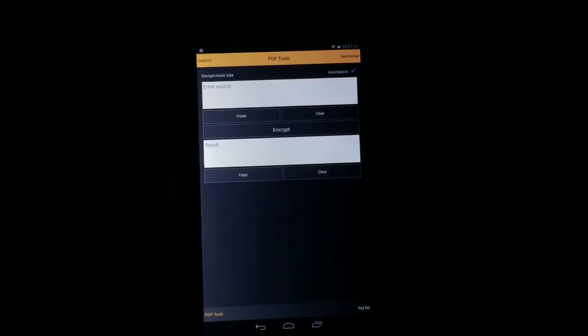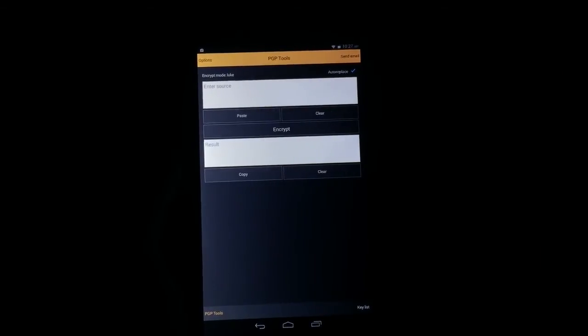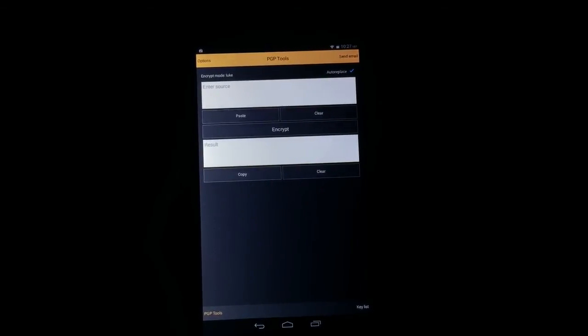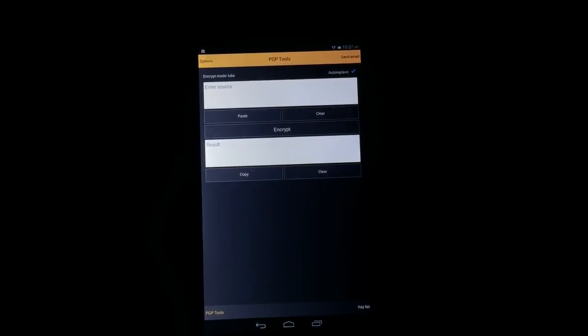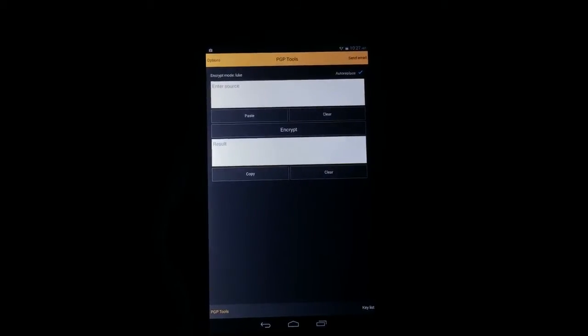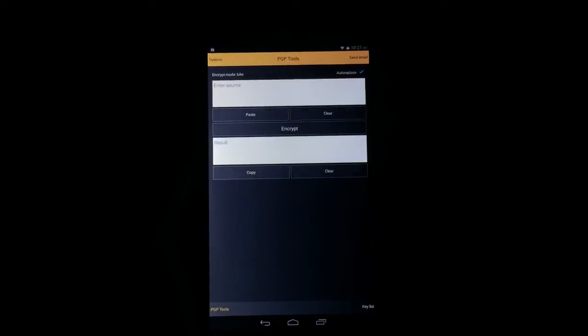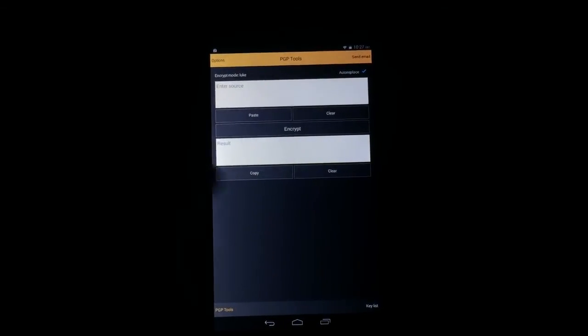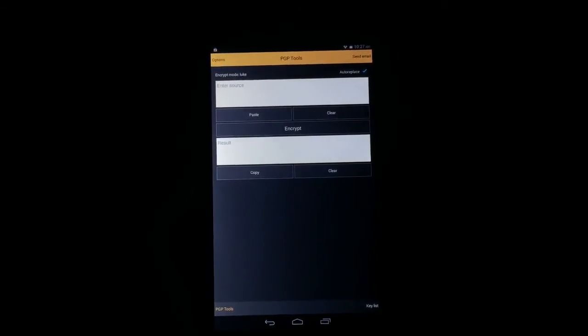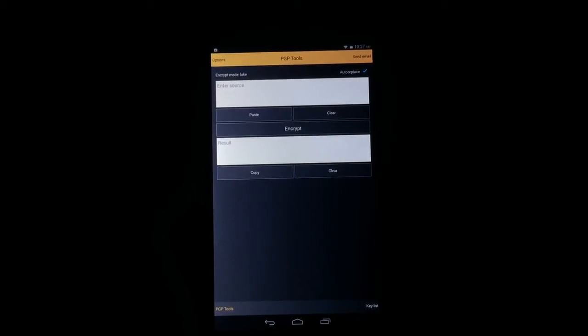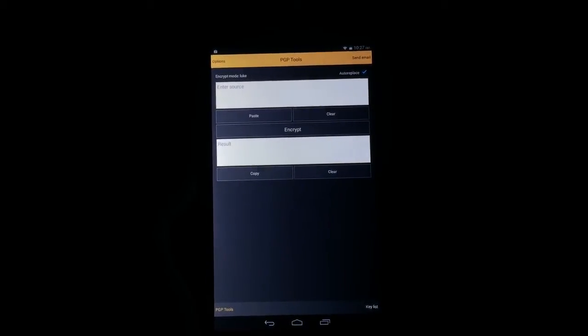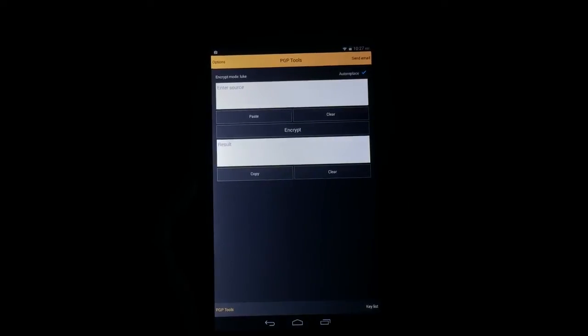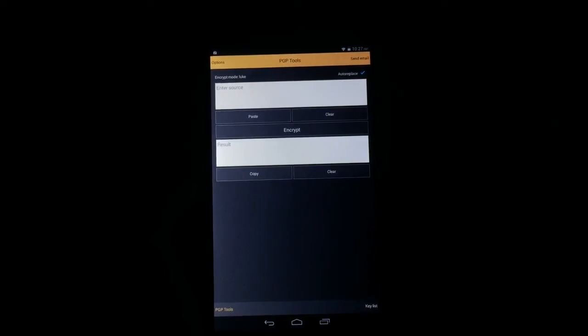PGP Tools is the application that we're using today. It's available for roughly a dollar in the Google Play Store. The application is designed to do one thing and one thing only, and that is send your data in an encrypted way via email using PGP encryption.